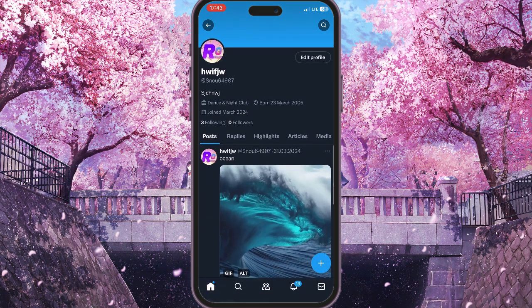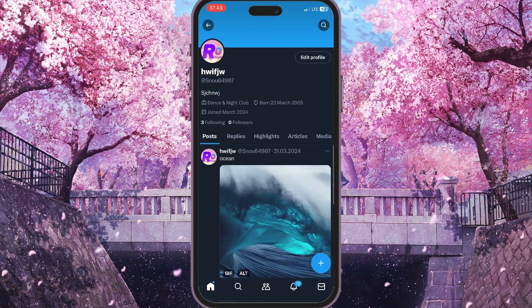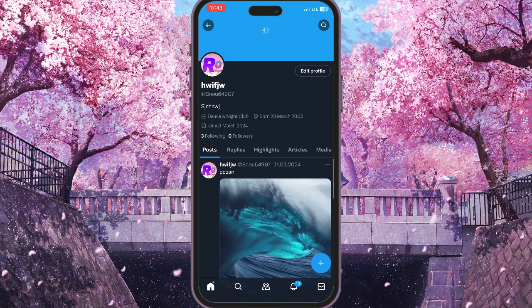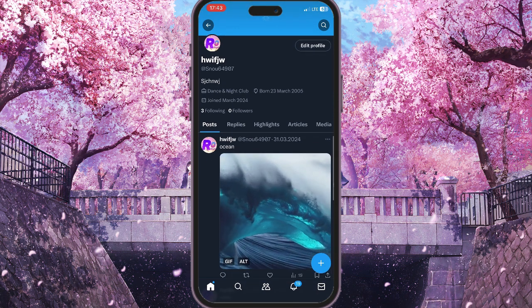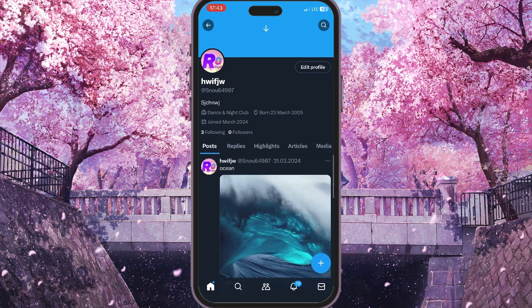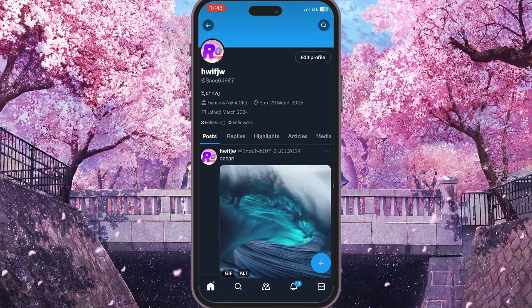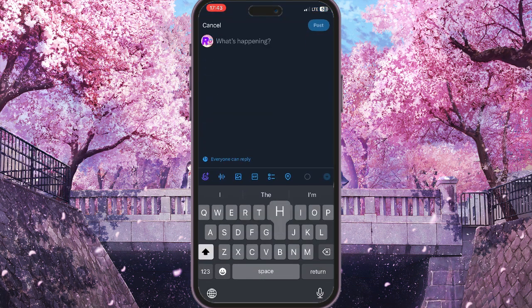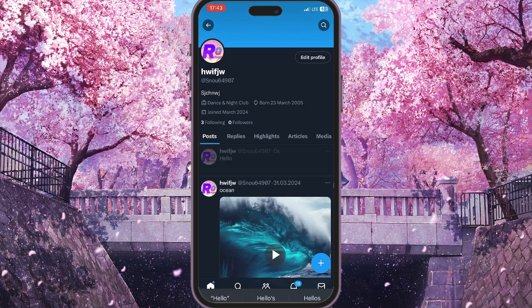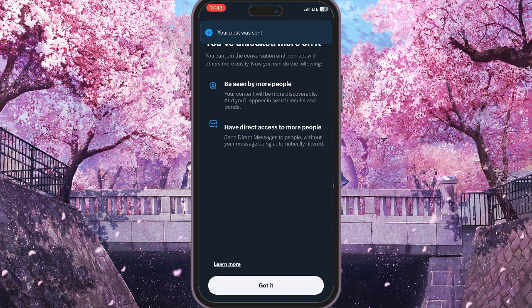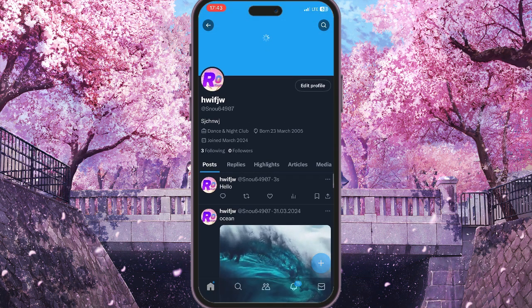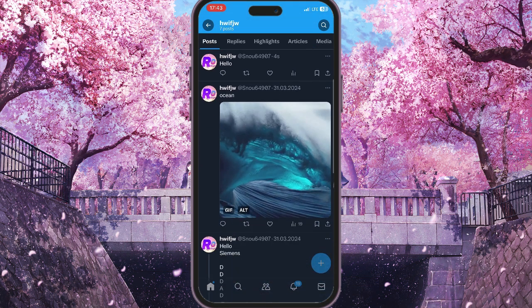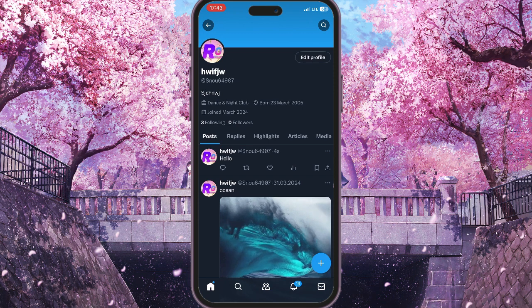But if you don't see any posts here, it means you simply do not have any posts on your account. To add them, you need to click on the plus sign in the bottom right corner and create a post. For example, I'll type simply 'hello' and then in the top right corner you need to click Post.